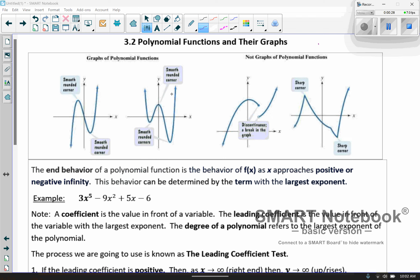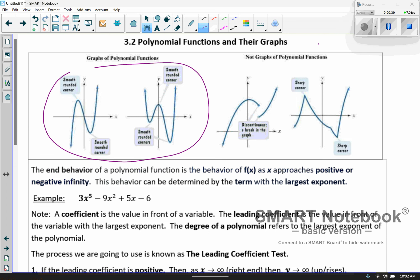These are not polynomial functions because there's a disconnect or they have sharp turns. What we're going to deal with is going to look more like those smooth curves. This is kind of like a puzzle — we're going to look at little pieces and then eventually put all the pieces together and graph these.